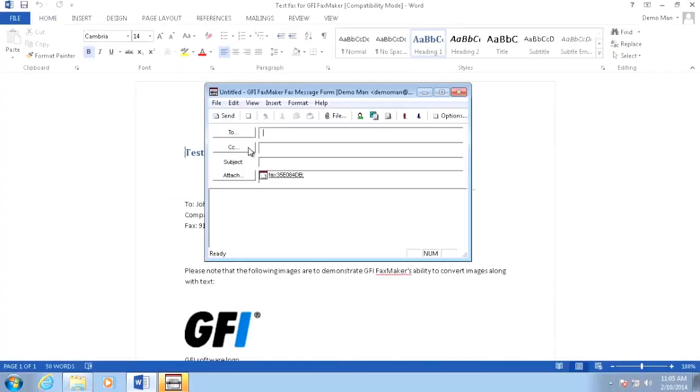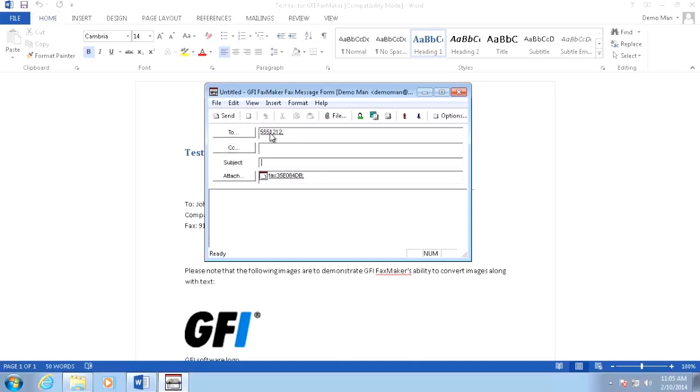Once this occurs, the GFI FaxMaker window for the client will open. Enter the fax number to which you want to send the fax to, along with the subject and the body of the information you want to include on the cover page.